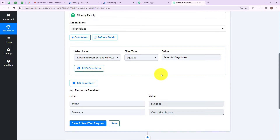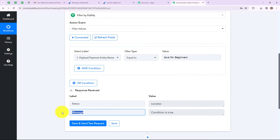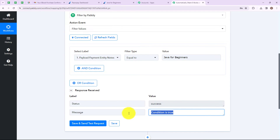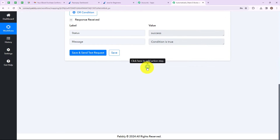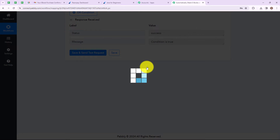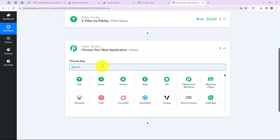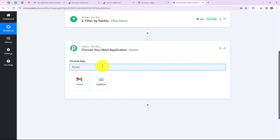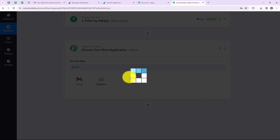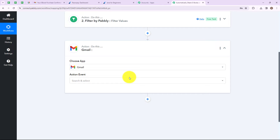We have received a response and it says the status is success and the message is condition is true, which means we have performed a successful step. After that I am going to add another action step by clicking the plus icon. My next action step would be Gmail, as I want to send an ebook via Gmail.